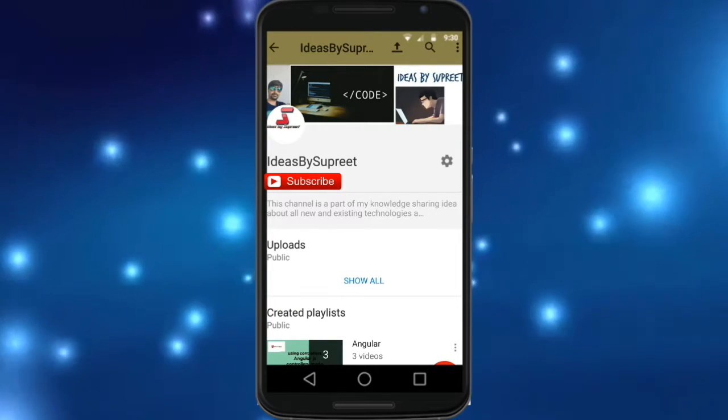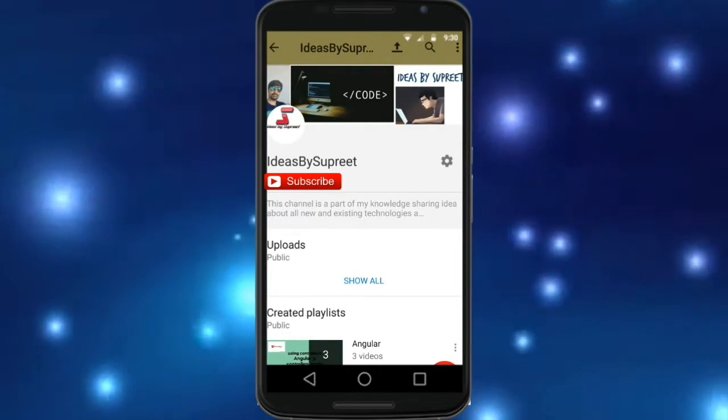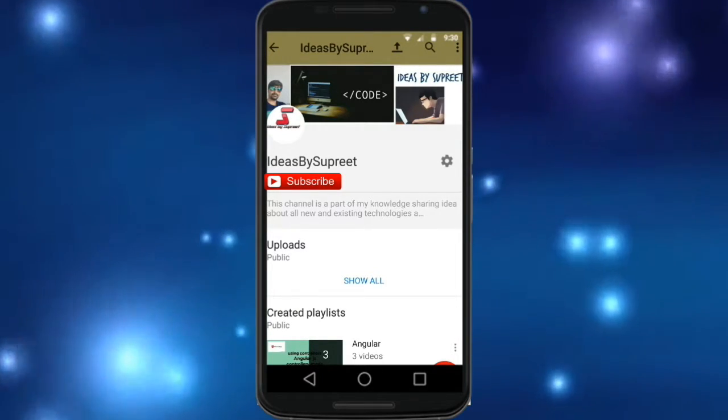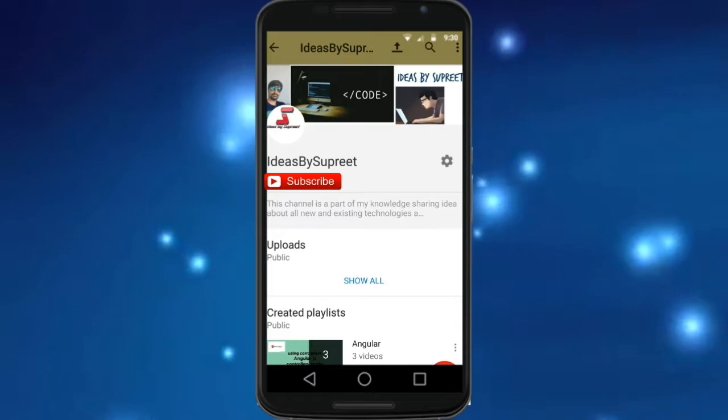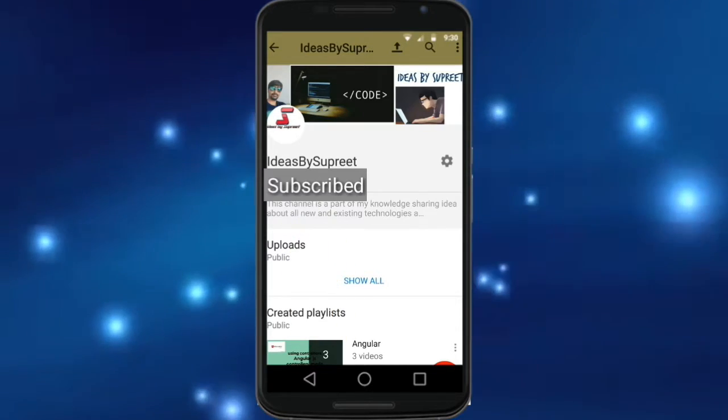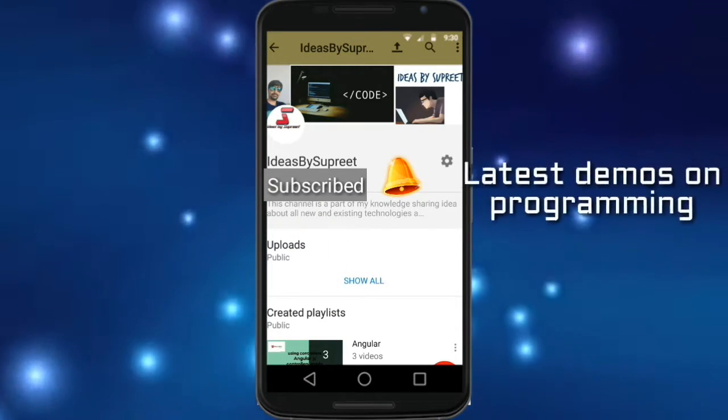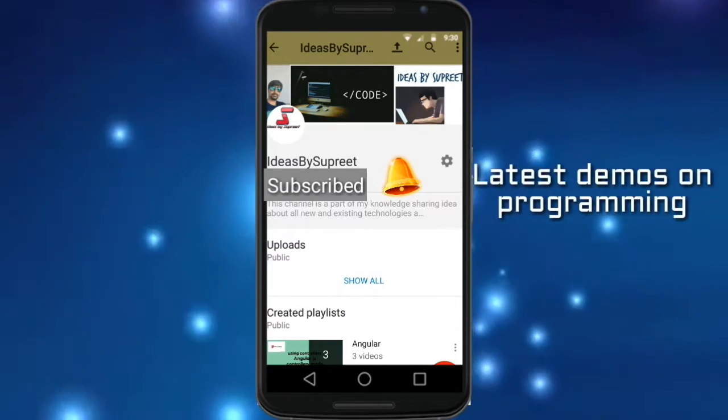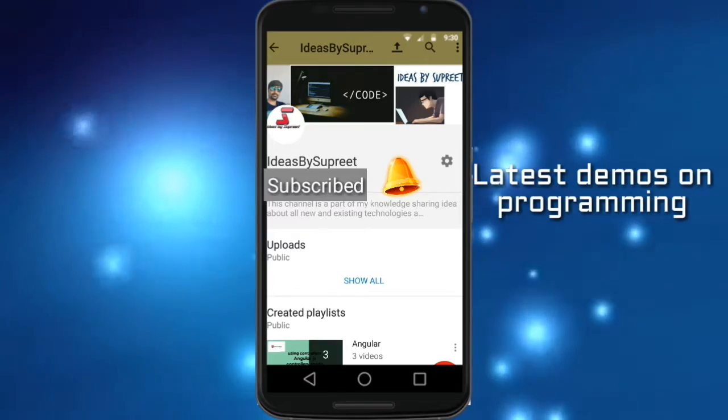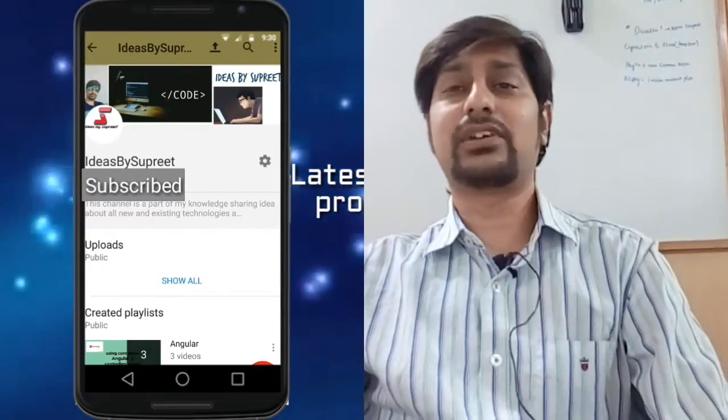We create technical tutorials on various programming languages, and if you have not subscribed yet, consider subscribing. Hit the bell icon so that you get notified on new demos. This is Supri and welcome back to my channel.